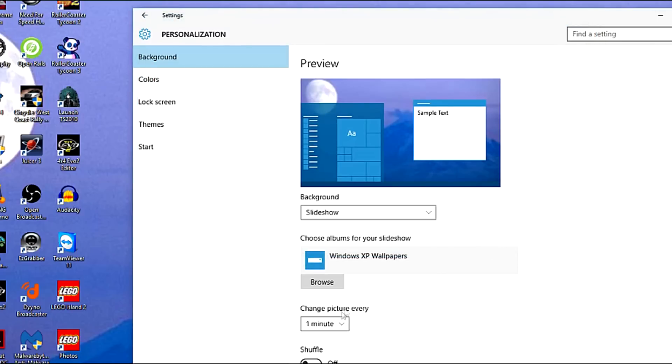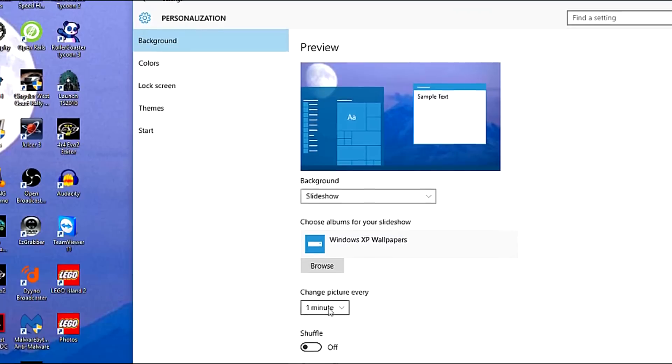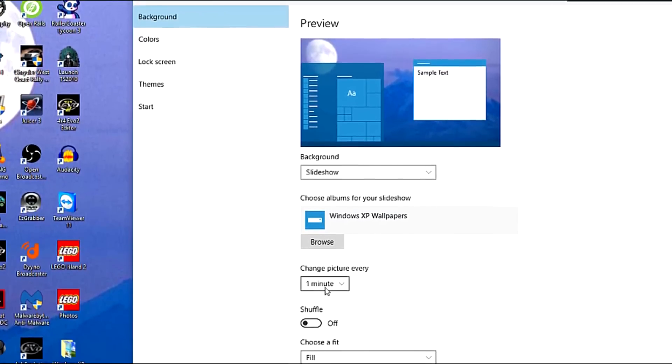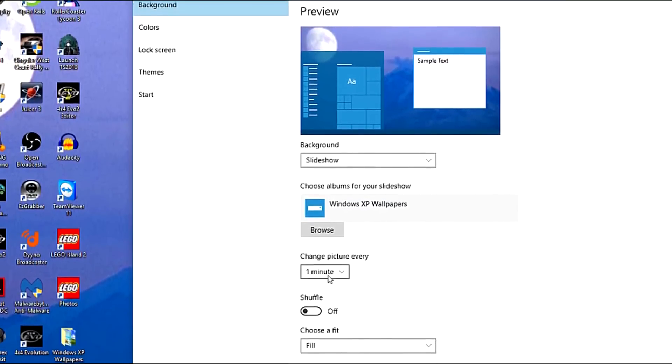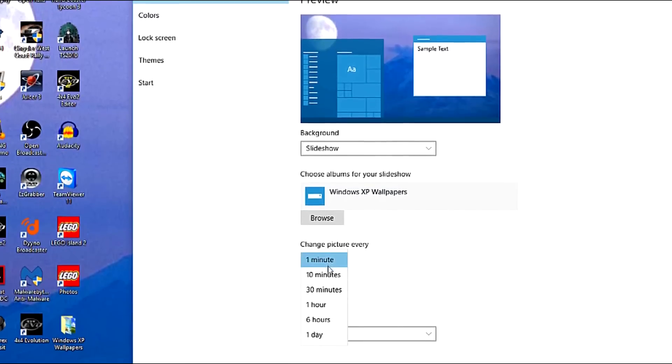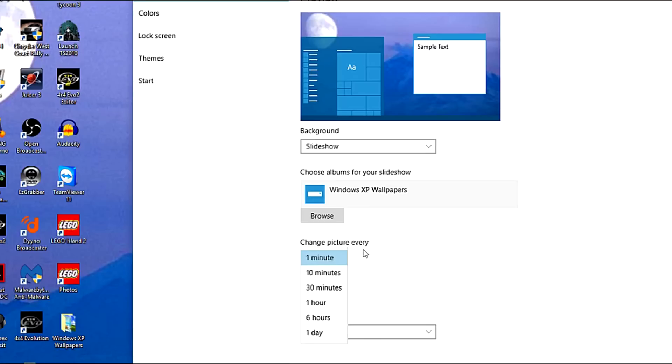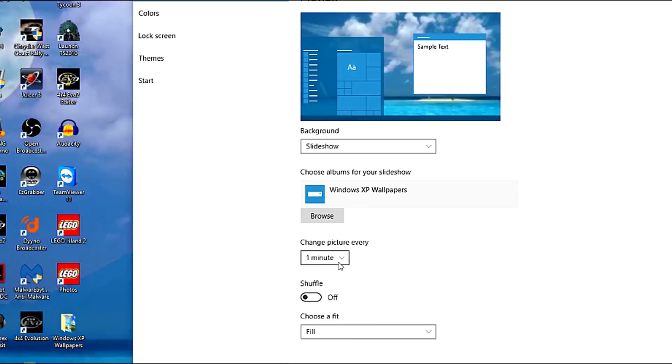And right here you can change the time of how you want the picture to change. Every minute, or ten minutes, or thirty minutes. If you want the picture to change daily, just click on One Day. But here I'm going to select one minute, since I want the wallpapers to keep changing.